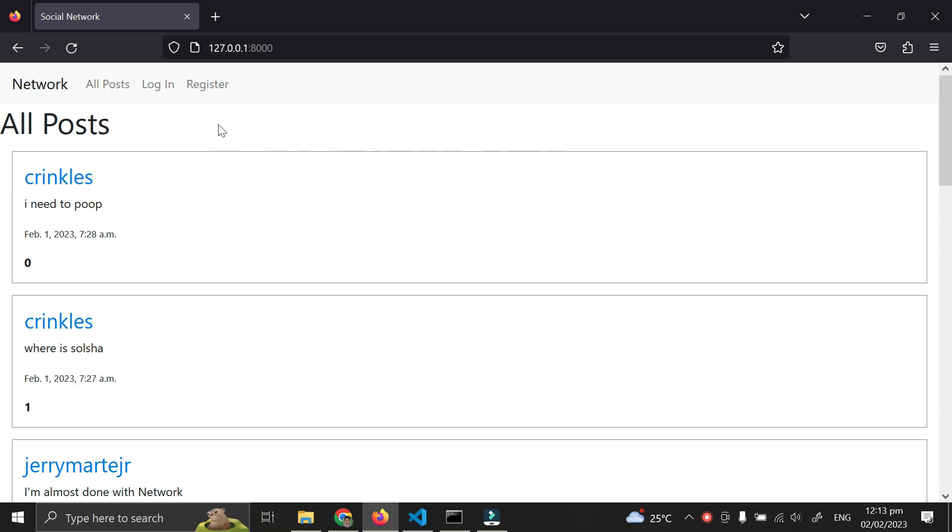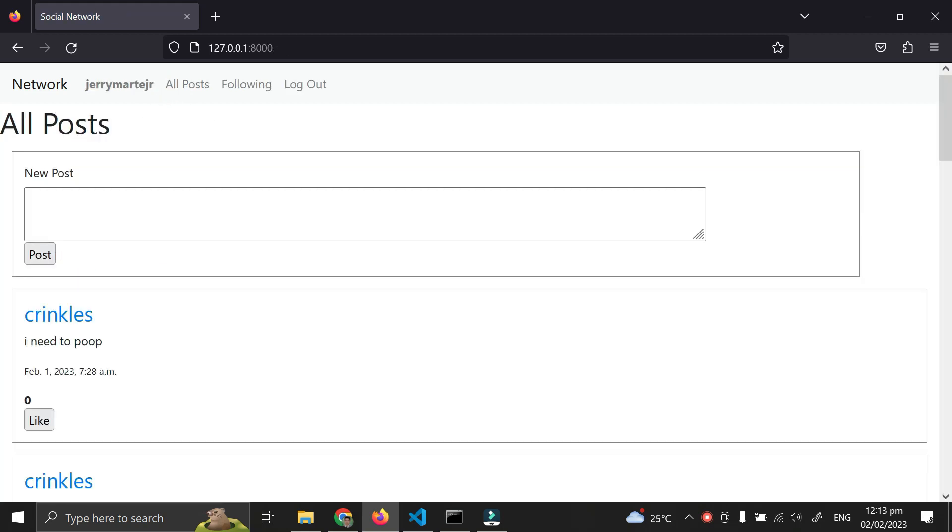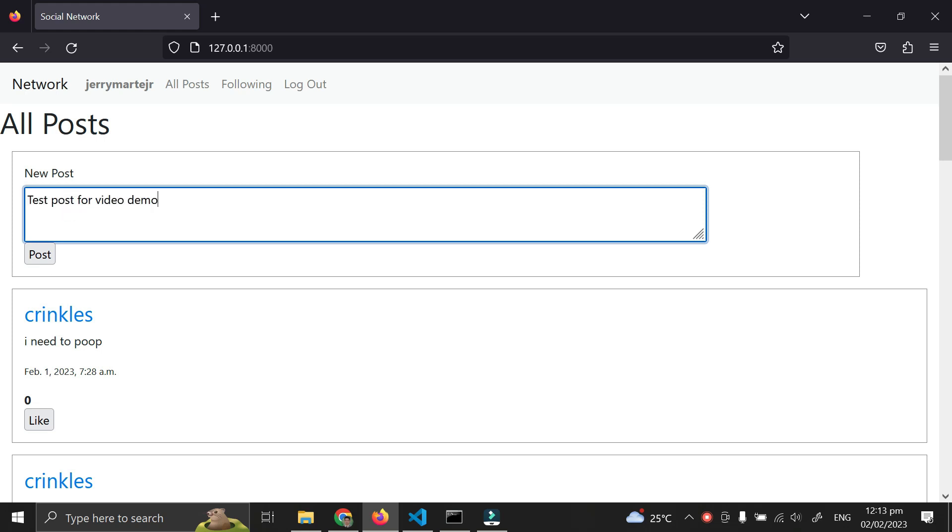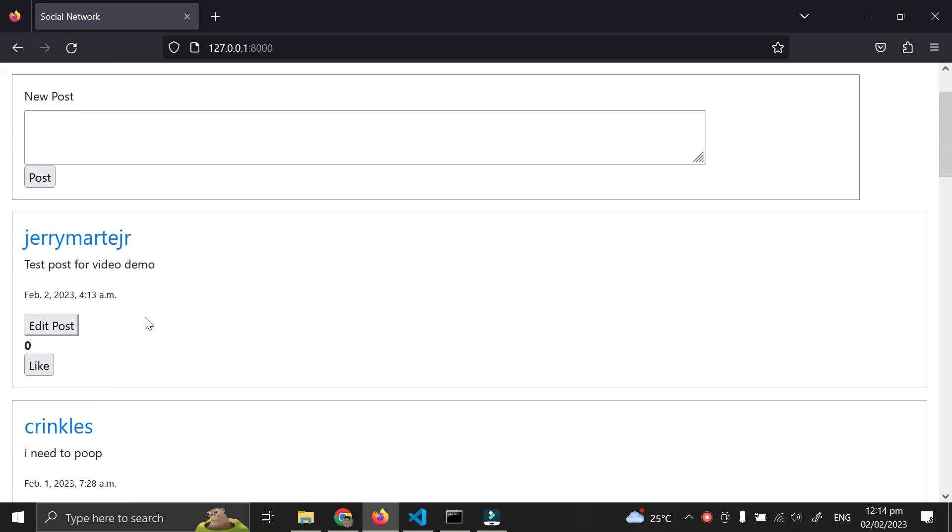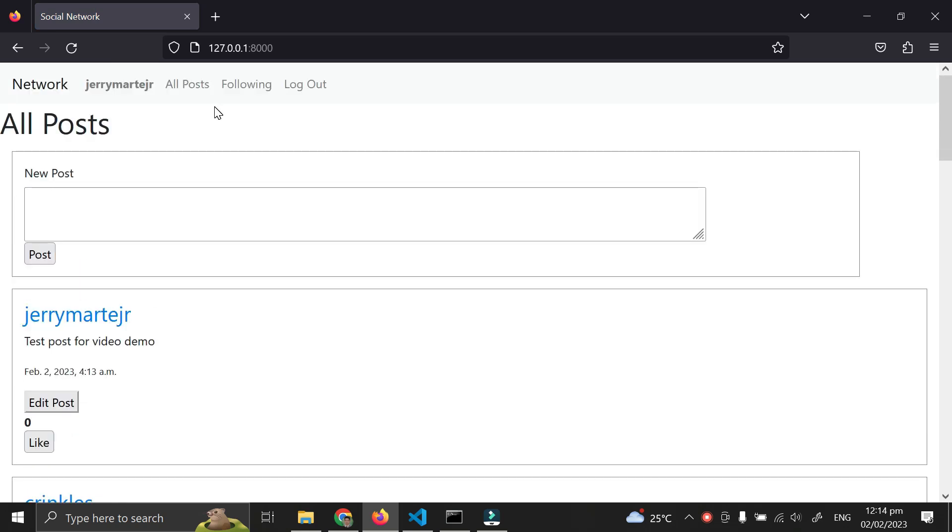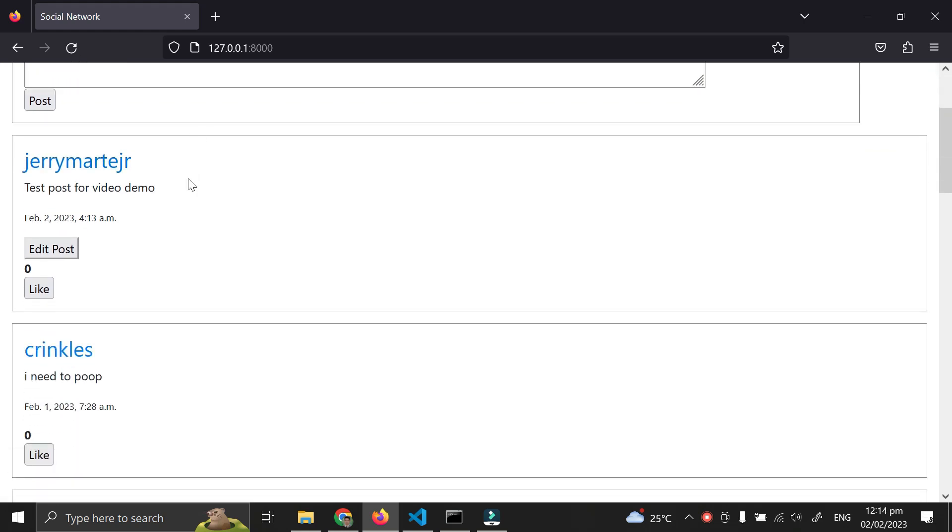I need to log in first so I can create a new post. Now here is my new post. By clicking the all posts link, I'm taken here where I can see all the posts of all users.